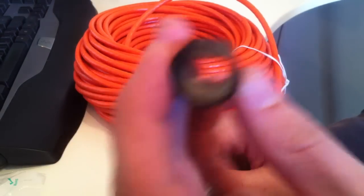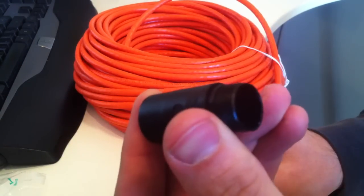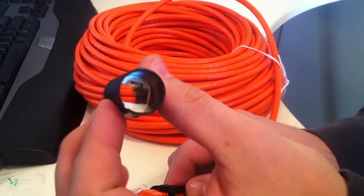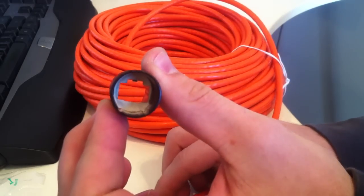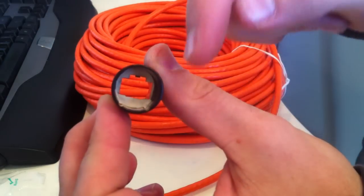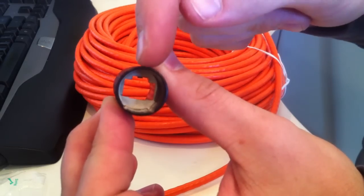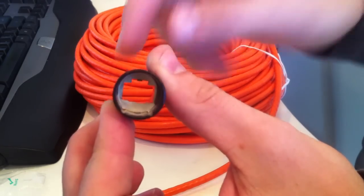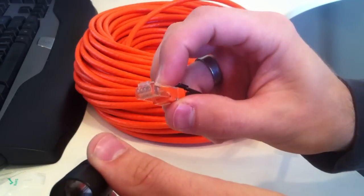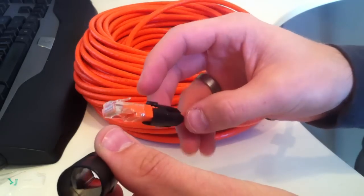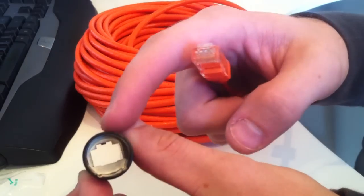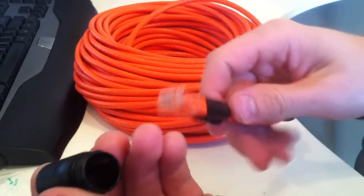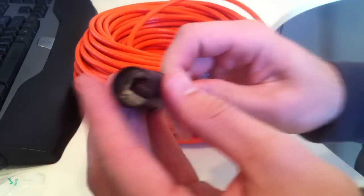And then we're going to take our Neutrik connector. In here you can see there is an orientation that it goes. The top is here, and that's where the little tab that you would press to pull the network cable out of a computer goes. That tab goes up top. So we're going to insert this like so.